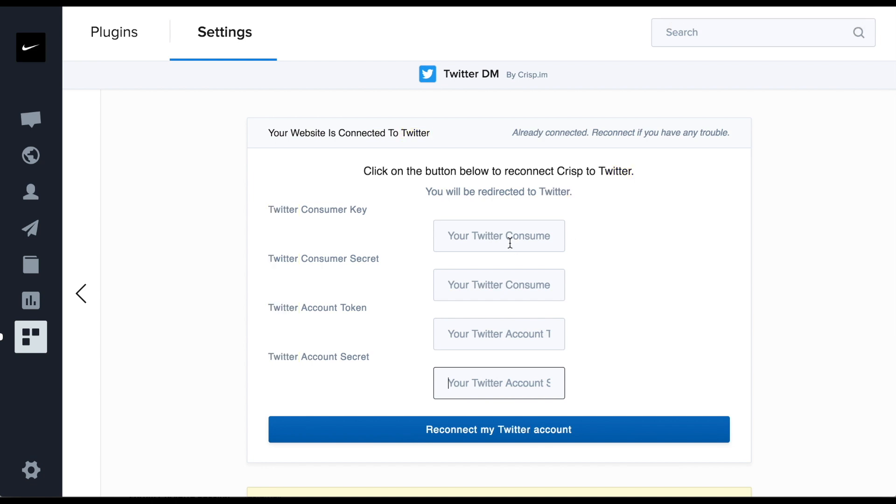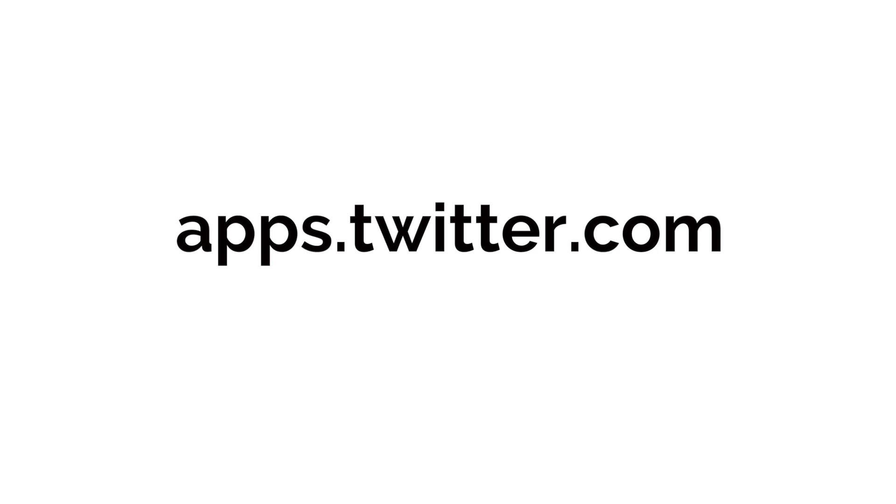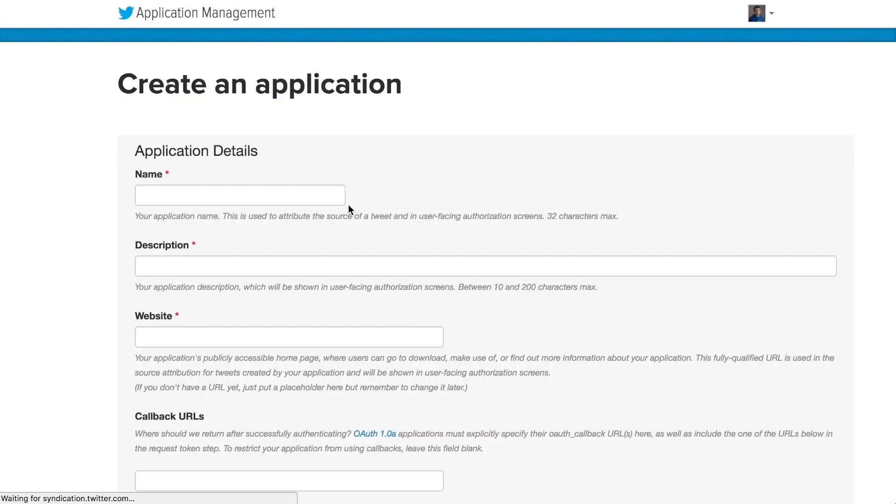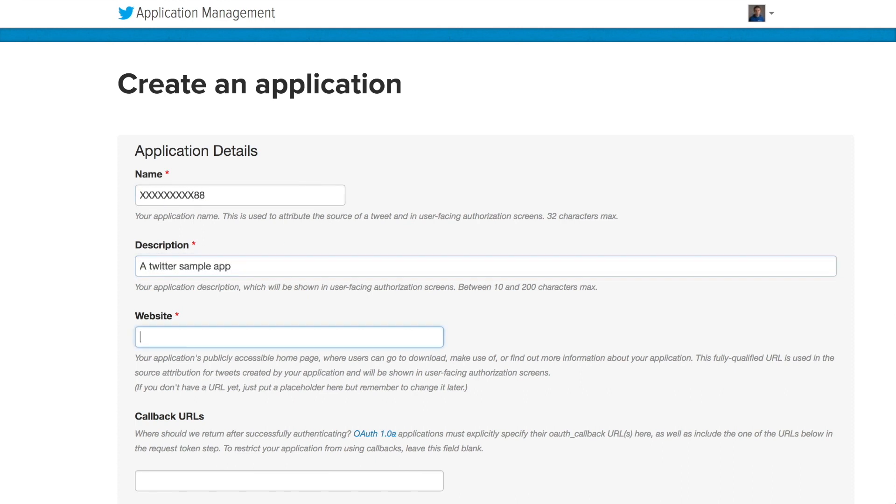This is why you need to go to apps.twitter.com. We have to create a Twitter app. You can use a random name as this app will be only used by CRISP. Same for the description.